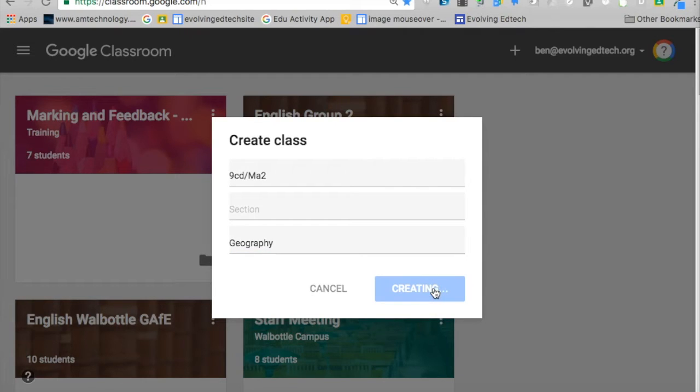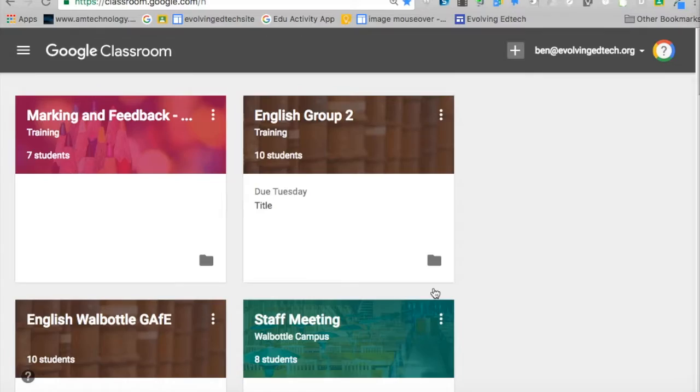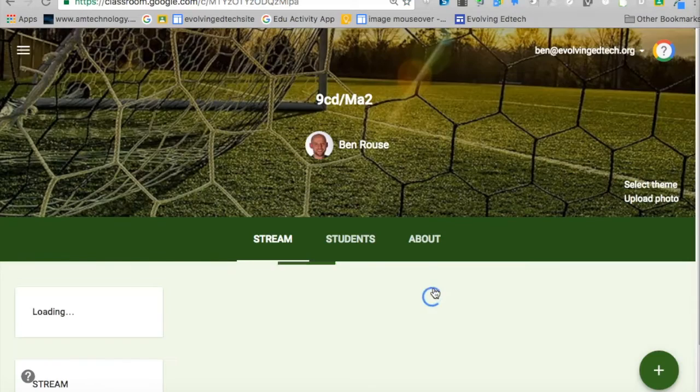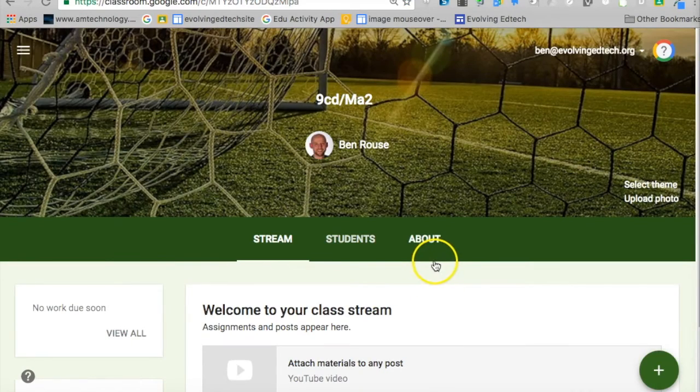So we've now created our class, and you've got the subjects to sort by.